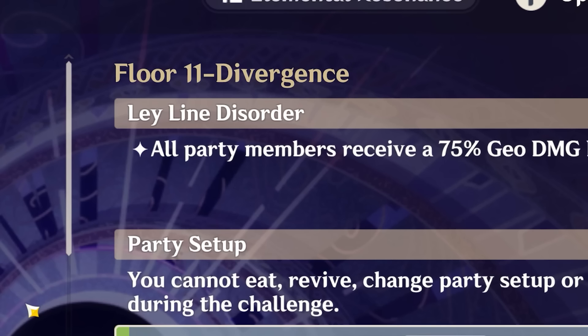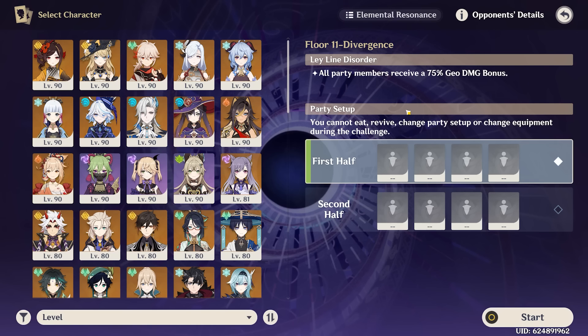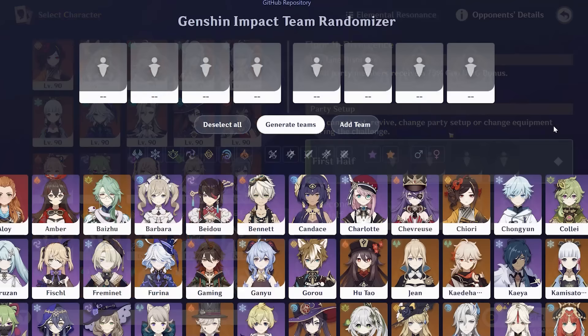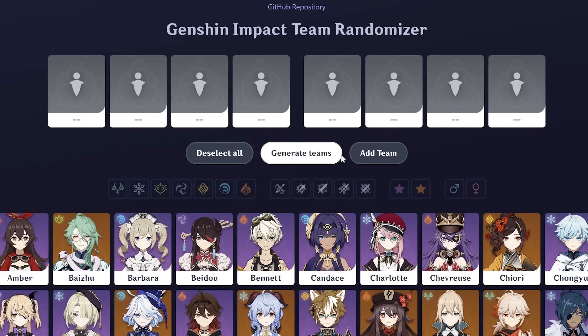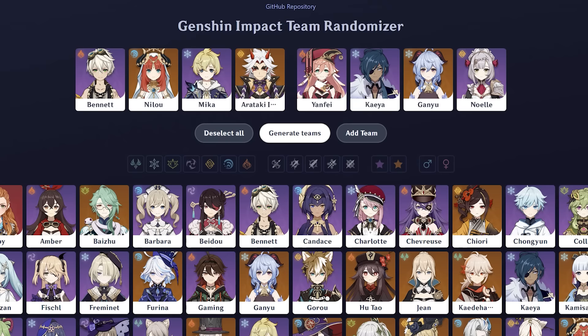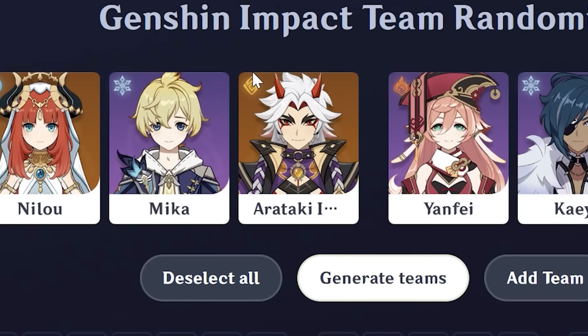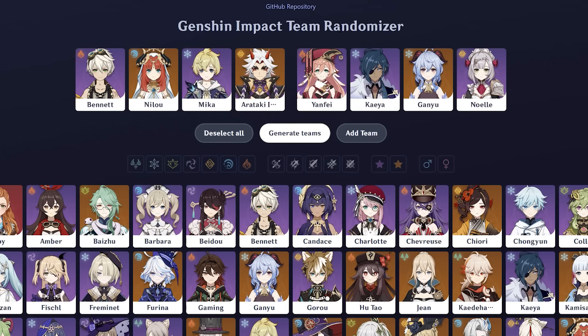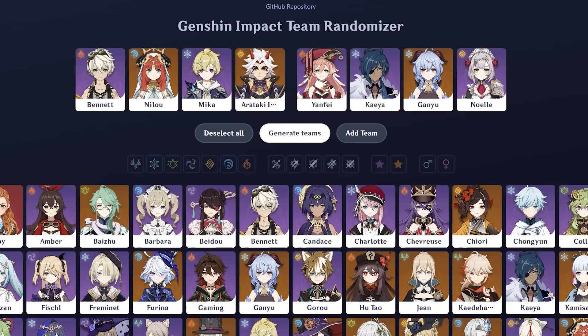Let's go to Floor 11. Floor 11 time — we have a 75% Geo damage bonus, which is pretty insane. I'm hoping we get some Geo characters. We're back on the randomizer — let's generate two more teams. We got two big Geo main DPSs right there: Arataki Itto, Noelle, and we got Mika. Then Yanfei, Kaeya, and Ganyu on the second half is pretty cool.